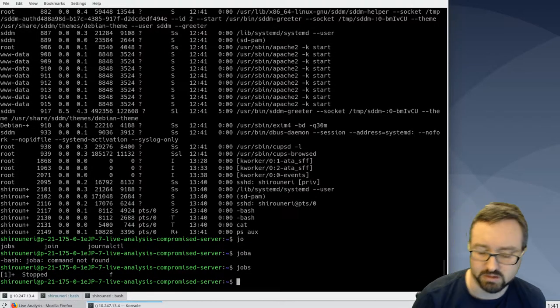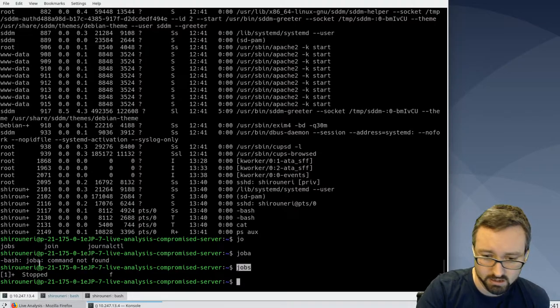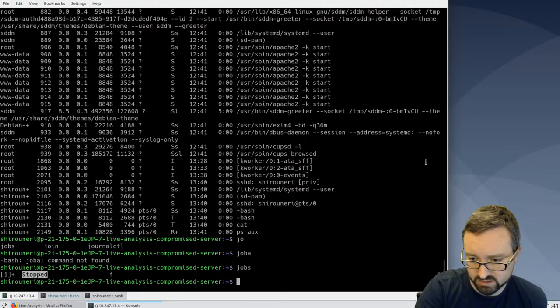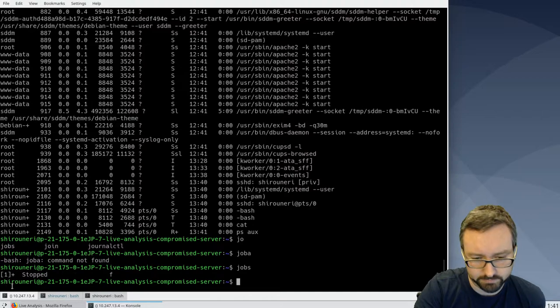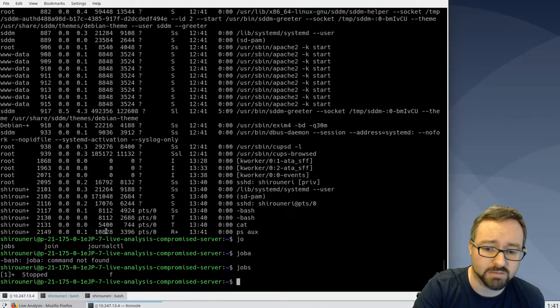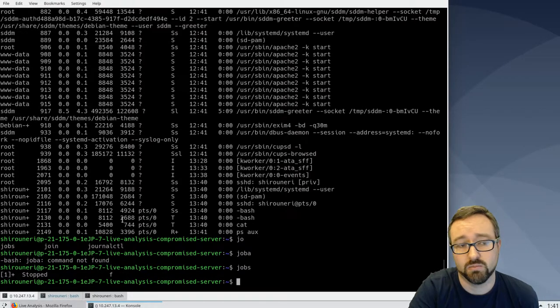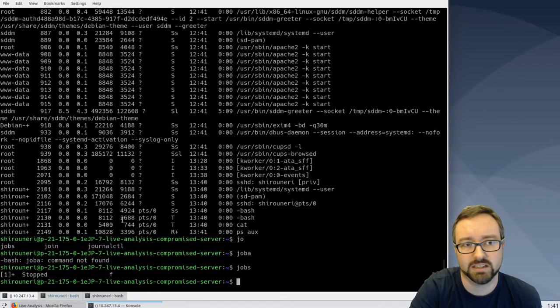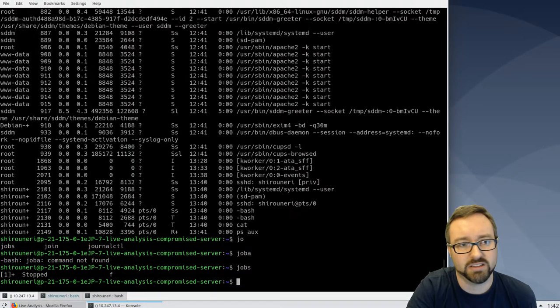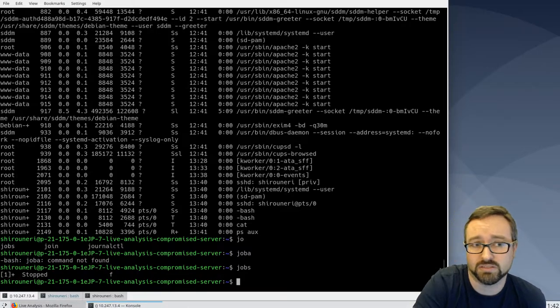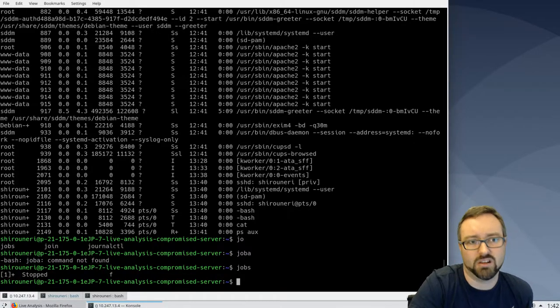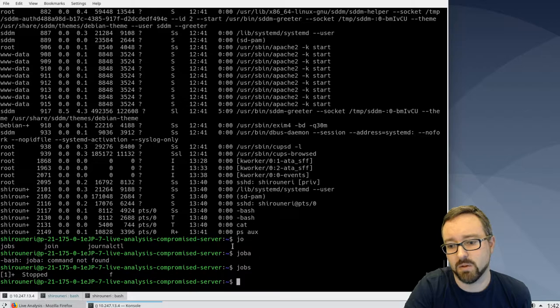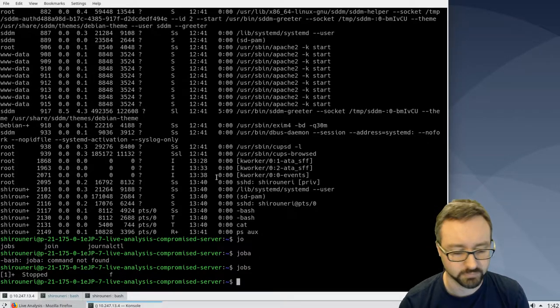So we can see here if we list the jobs that are attached to this terminal at the moment, that's actually been stopped but it is still currently in memory. Any files that it had opened are still being held open, but it's not actively doing anything. So that can be quite good to do to investigate a bit further.